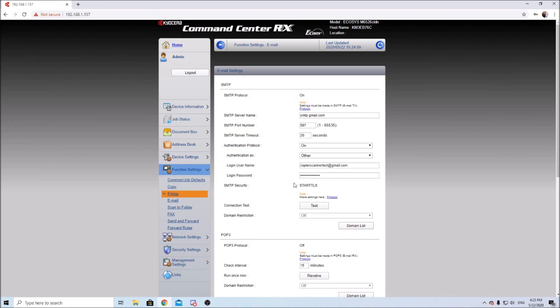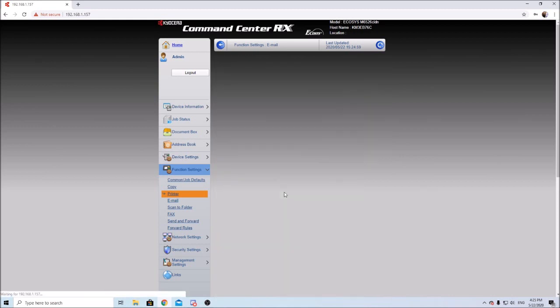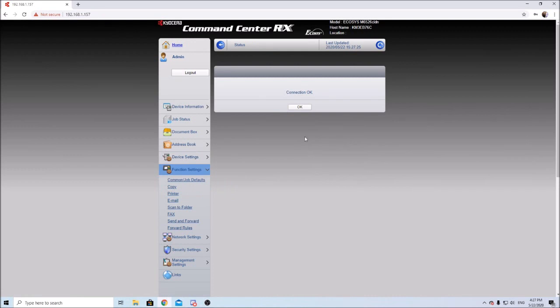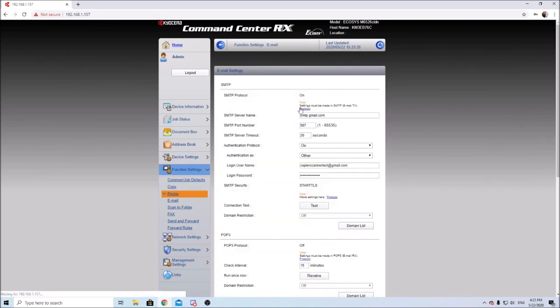Here's all of our stuff and now we can hit the test button to make sure all of our settings we entered in here are correct. Okay, so that worked.